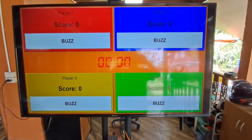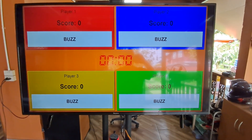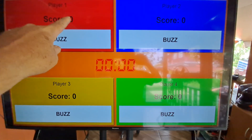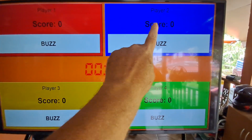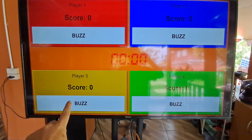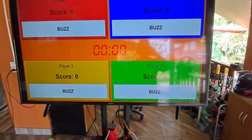Hello, it's Mark from ESL Buzzers. Here we have the four player buzz-in scoreboard. So we've got player one red, player two blue, player three yellow, and player four green.